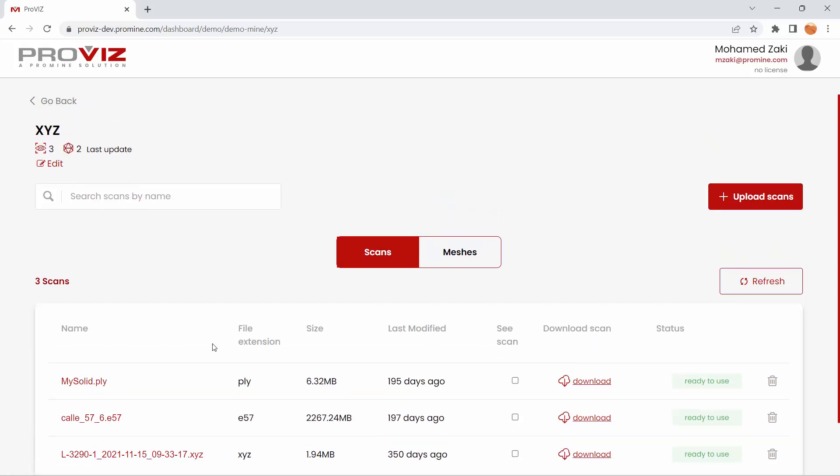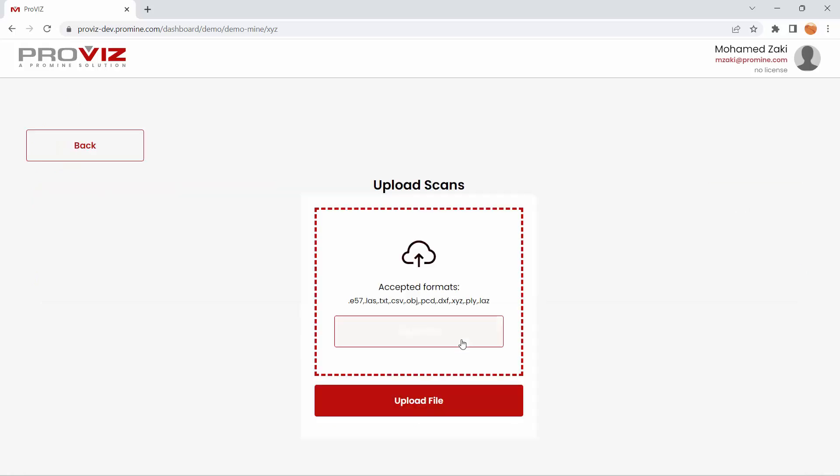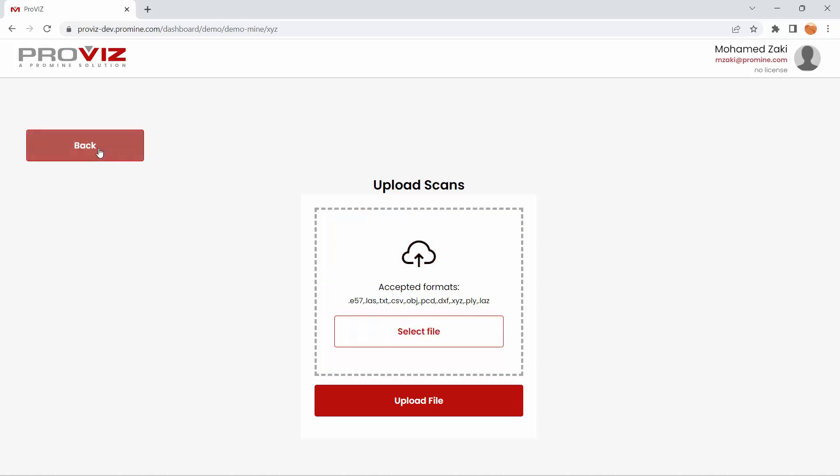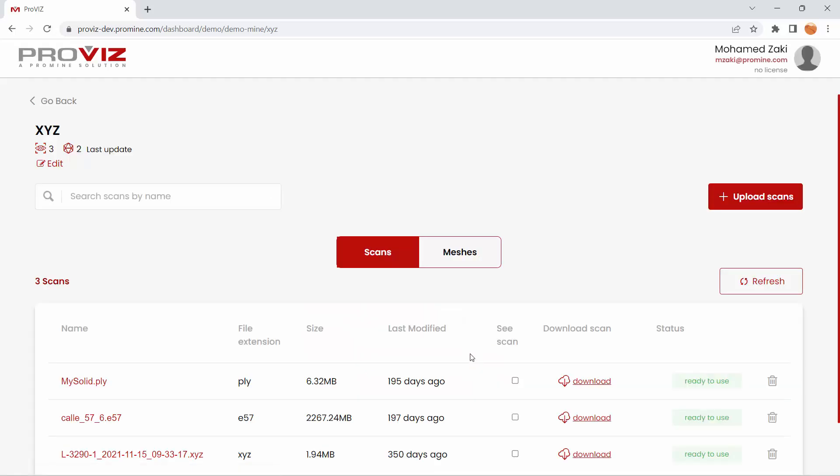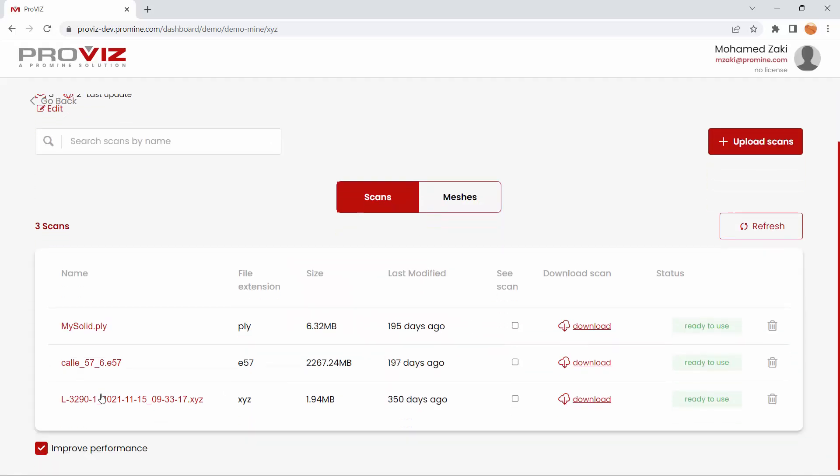First of all, in Provis, you can upload your PLY file using the upload scans in the appropriate area. If you click here, this button will allow you to select your PLY file and upload it. Once it's uploaded, you can access it when it's ready to use.